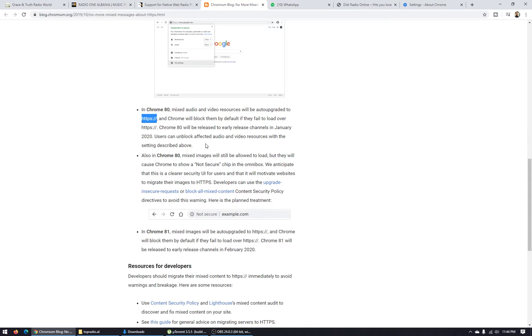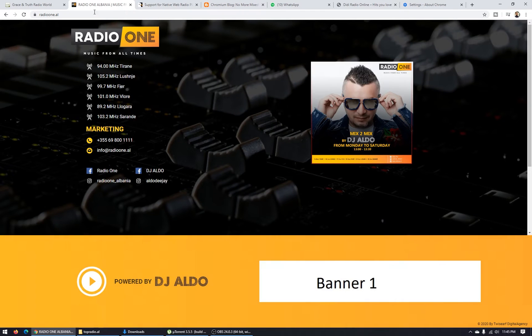So if your streaming Shoutcast server is configured without SSL, without HTTPS, Google Chrome will stop and block it automatically.